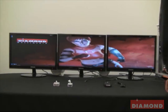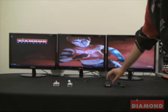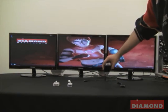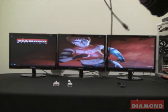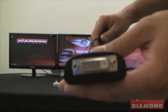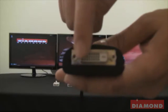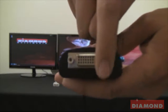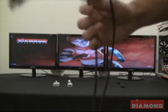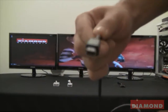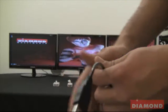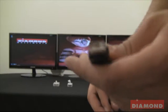The next adapter I am going to show you is a single link DVI-D to mini display port video adapter. On one end you have the single link DVI-D video port and on the other end are two cables. One of them is your mini display port and the other cable is a USB port.